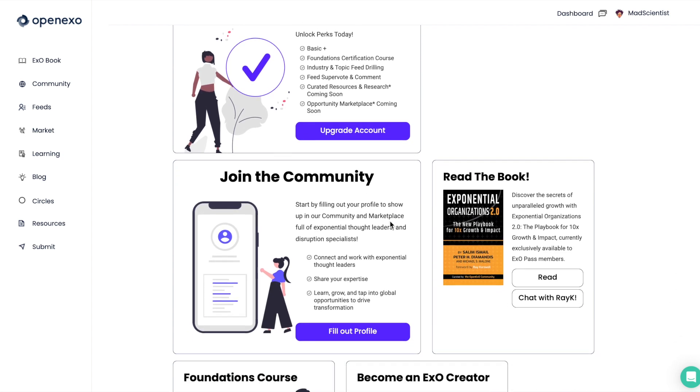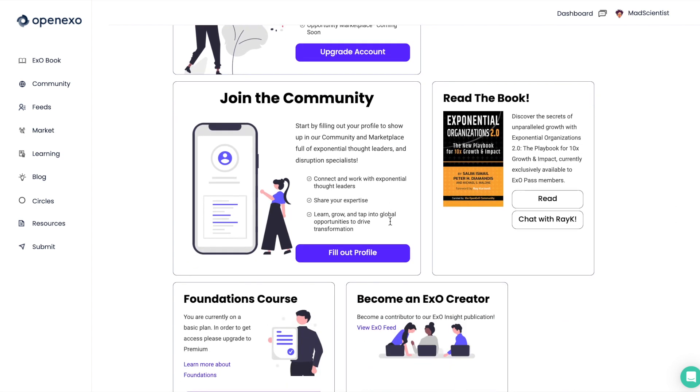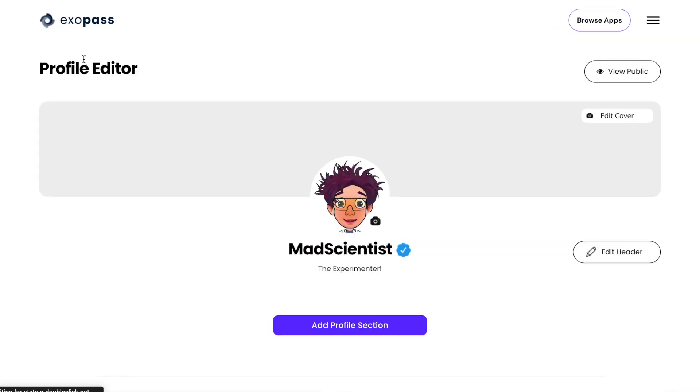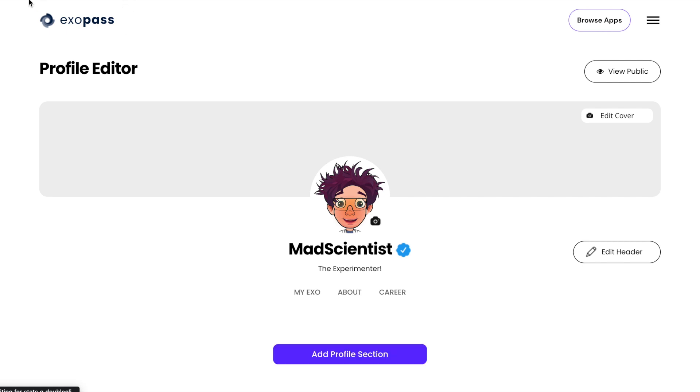So let's start off by just looking at filling out a profile. It's really important that you have an up-to-date profile so that people can find you.